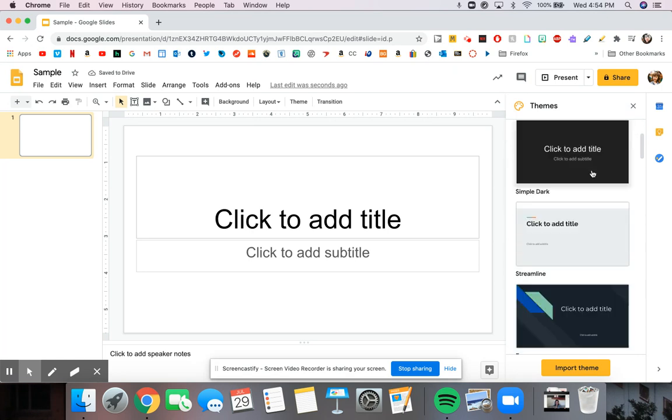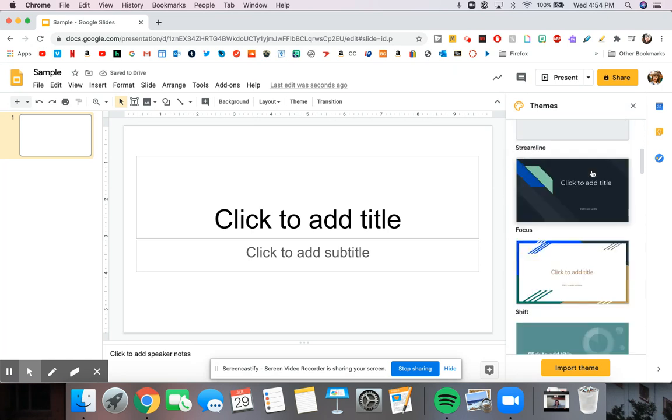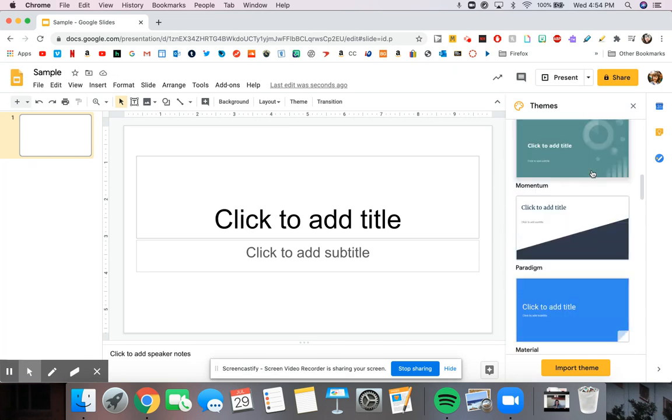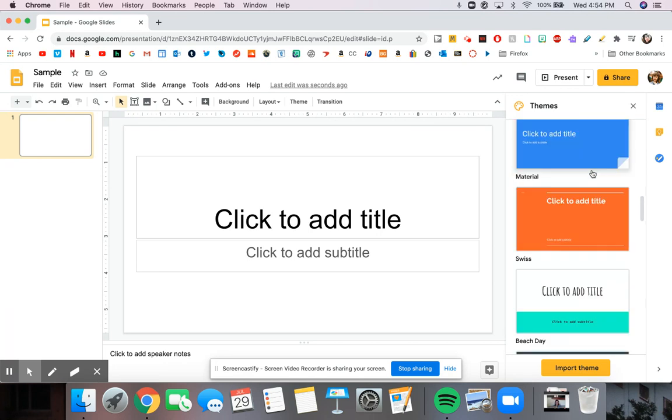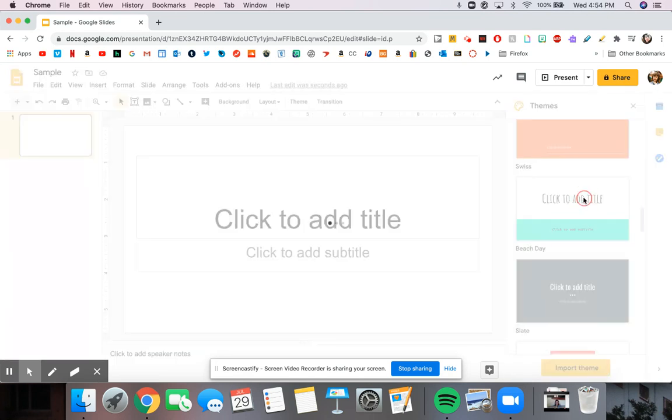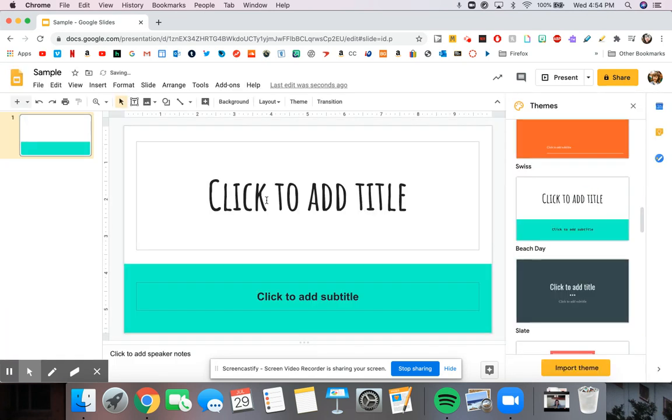On the right, it gives us options to change the theme or the style of it. And you can change your title or subtitle.